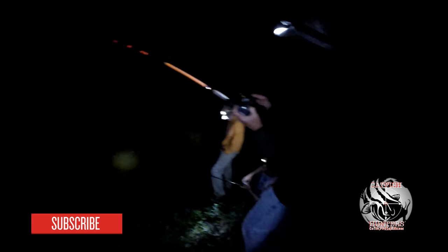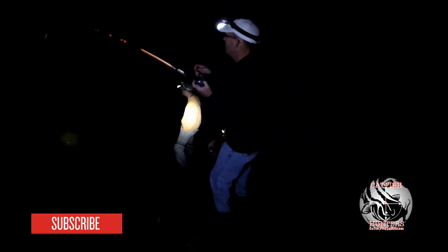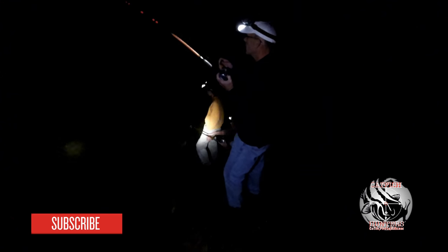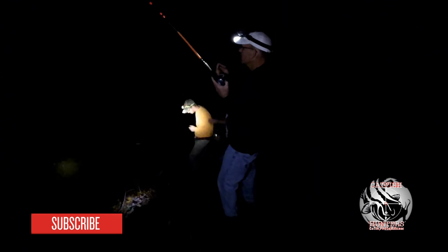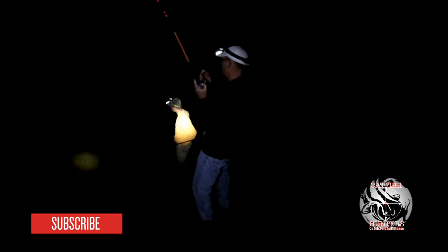What we think happened was the flatheads rode that river down and then took a stop into the eddy to feed on some baitfish and they happened to come across ours. There could have been more in this pack of flatheads but only three of them got to our baits. That's an example of why eddies are such a great place to fish for these flatheads.